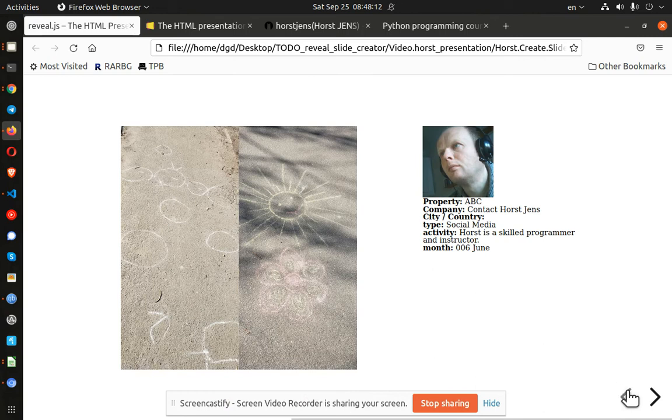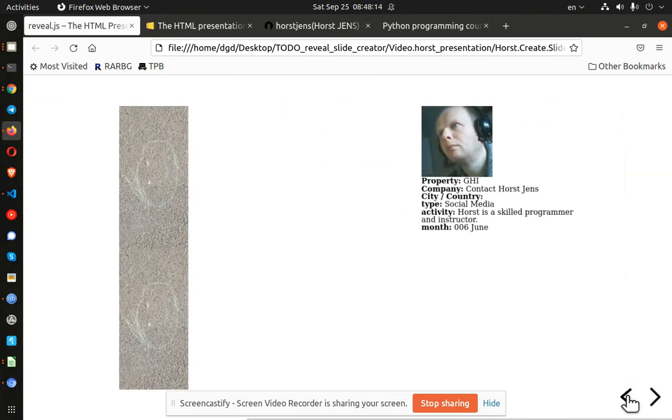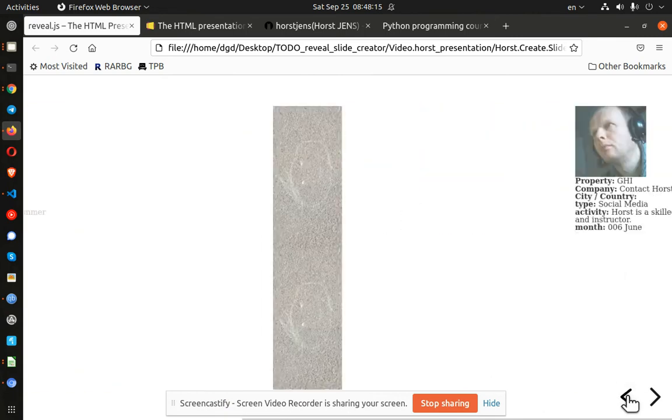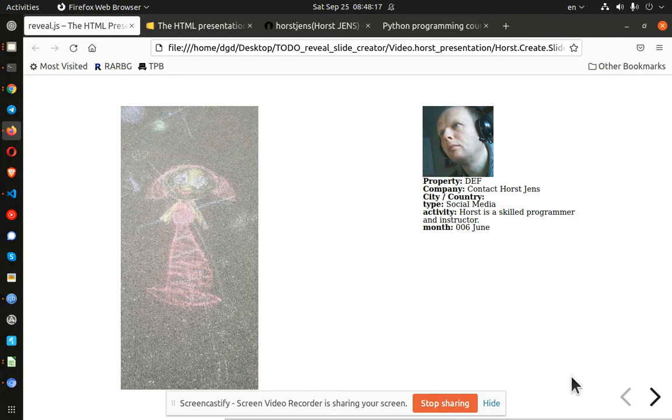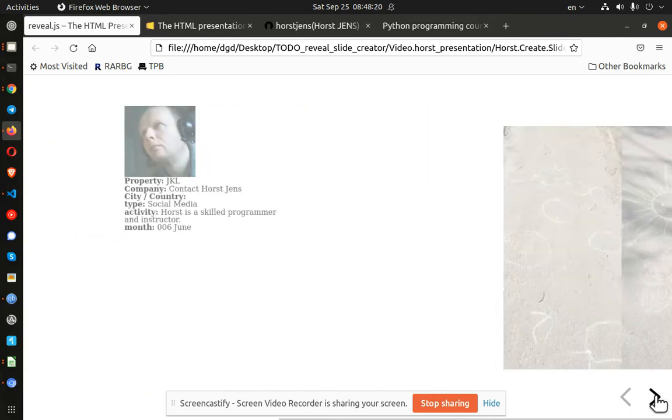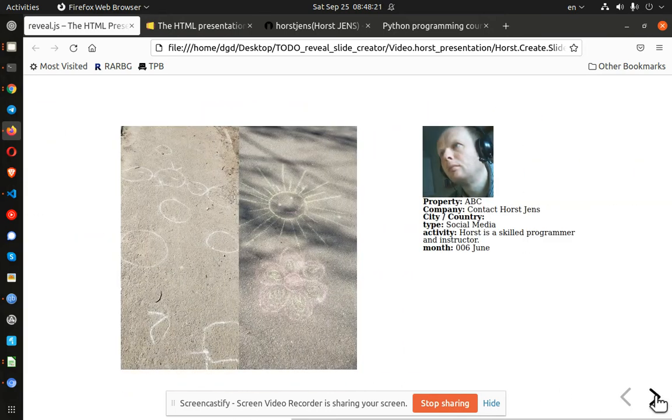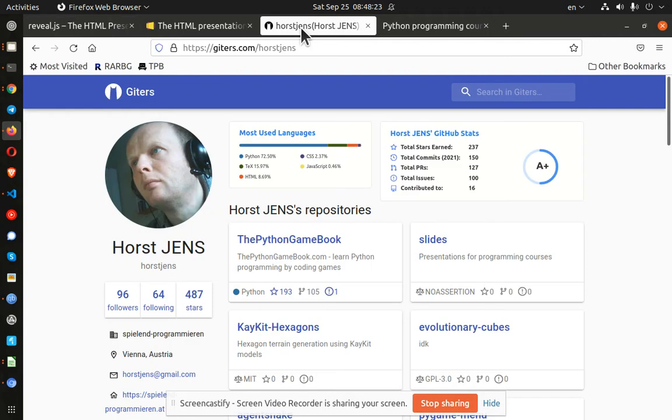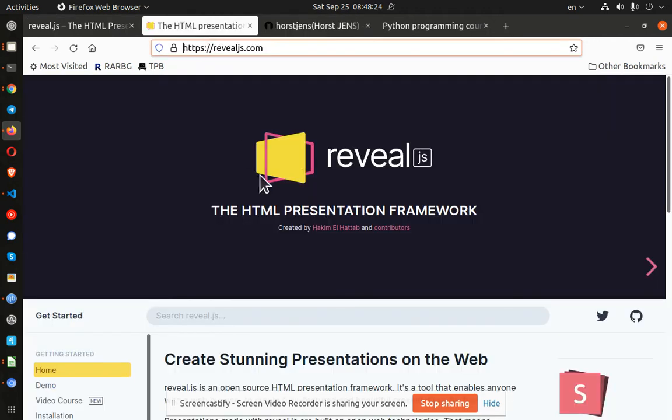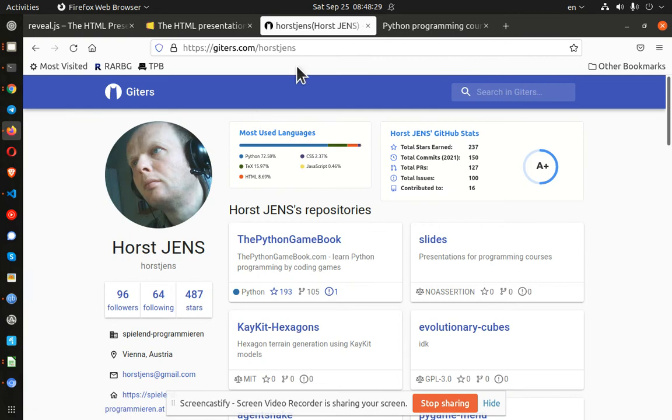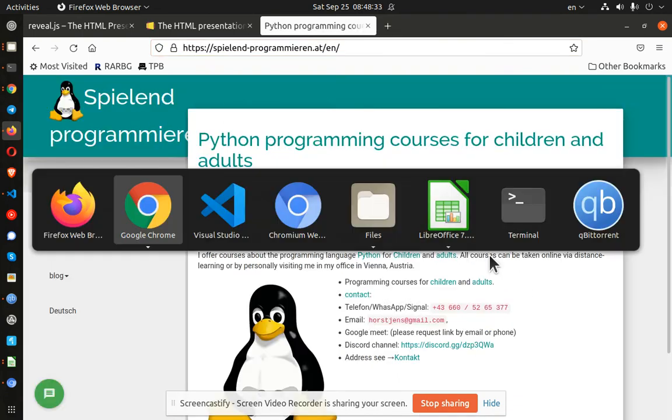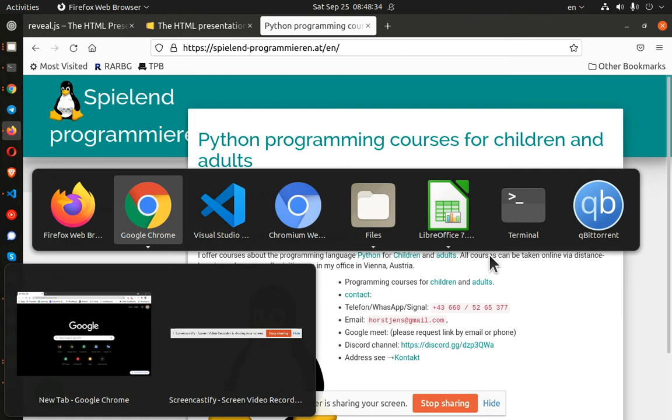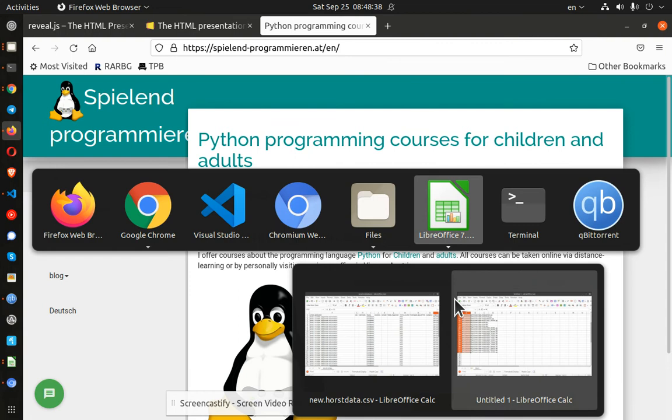Here is an example of the output where I have taken a directory of images and then with the help of RevealJS and Horst Jens, who is a very skilled programmer, created code that will allow us to take a spreadsheet of data.